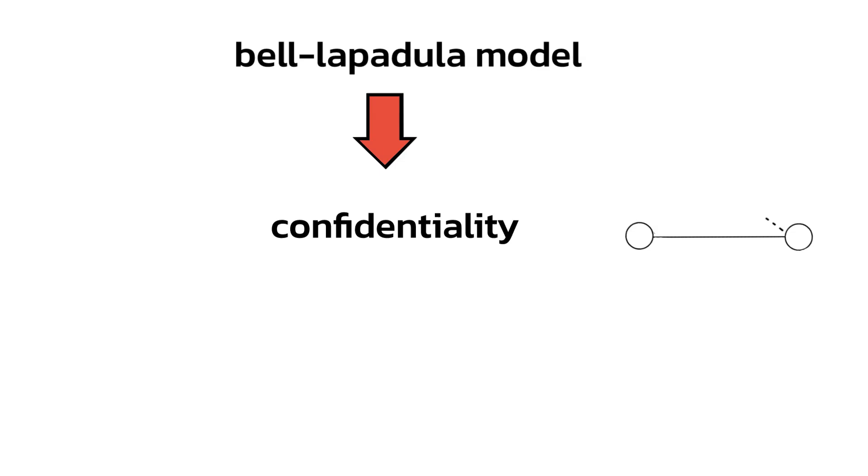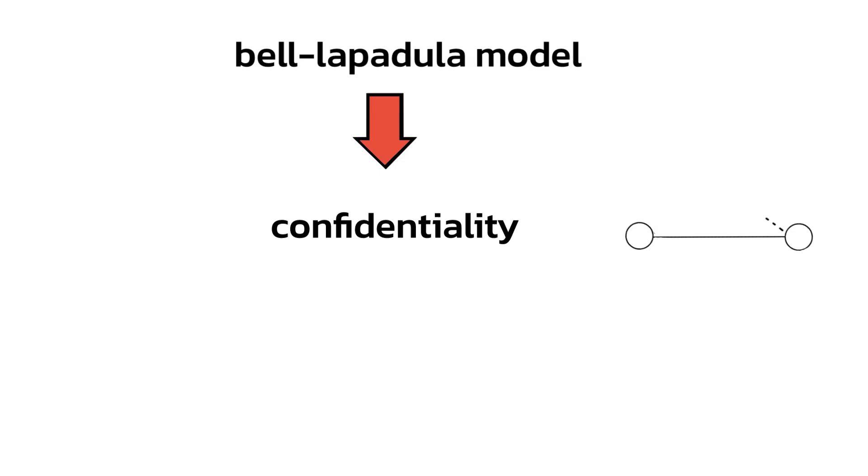The Bell-LaPadula model ensures the confidentiality of information at different levels. This model is based on three simple rules: the simple security property, star security property, and discretionary security property.